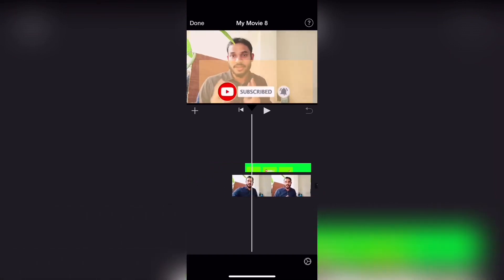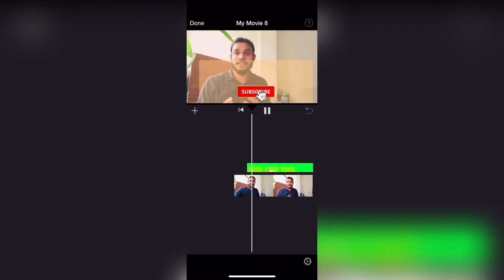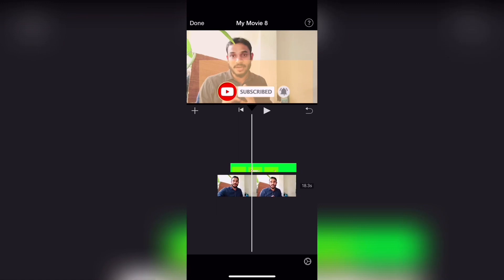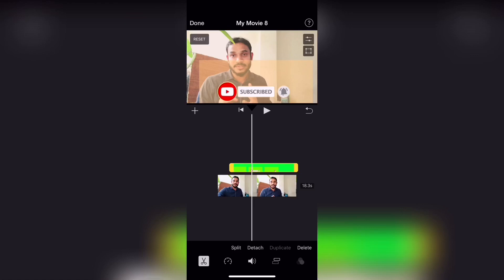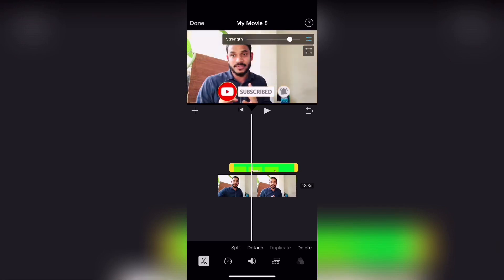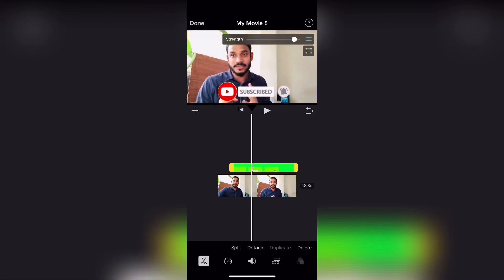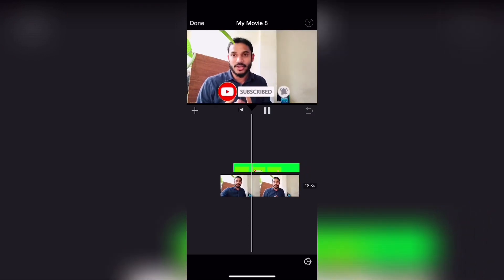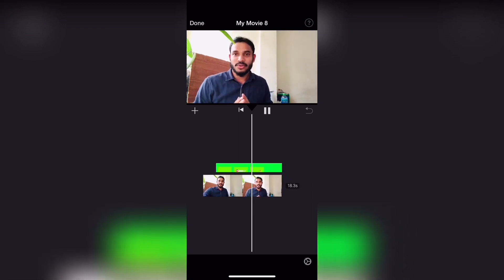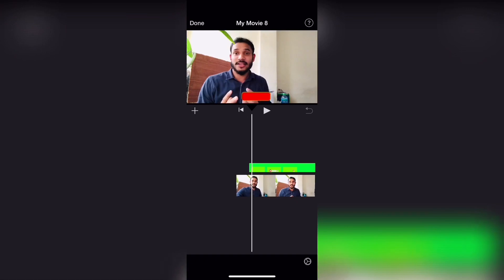Now we will add the subscribe button. You can select the subscribe button from the available options.